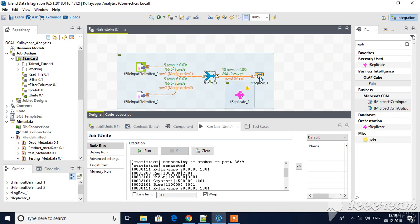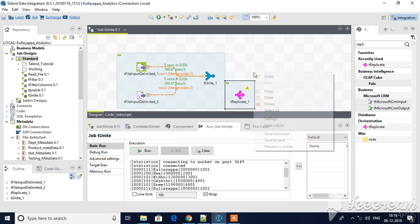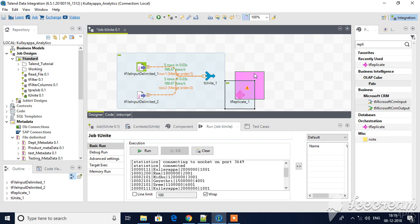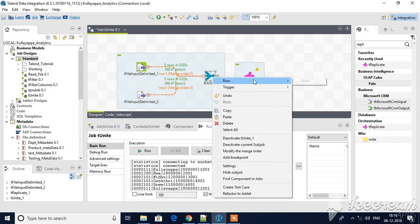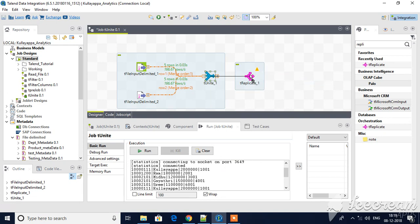Let me drag T-Replicate to my workspace. As the name suggests, T-Replicate is like a copy of your input stream to multiple output streams. I will connect the source to it.